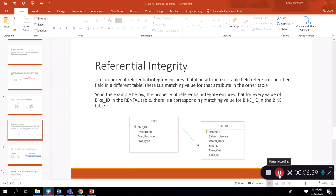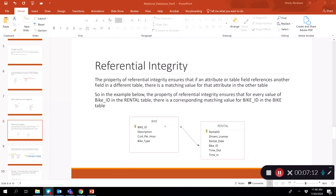Referential integrity is an important concept when establishing relationships between tables — it ensures data quality is maintained when relating two tables together. The property of referential integrity ensures that if a table field references another field in another table as a foreign key, there should be a matching value for that attribute in the other table. In the bike and rental example, referential integrity ensures that values of bike ID in the rental table must match values in the bike table.